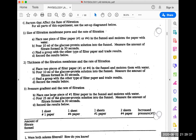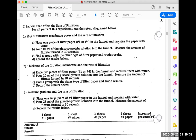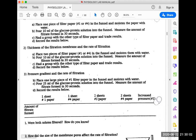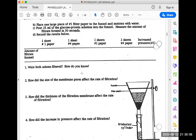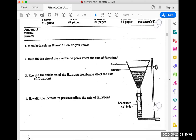For filtration, we set up a procedure with a beaker, funnel, and filter paper. We look at pressure gradients, the rate of filtration, the thickness of the filtration membrane, and the size of the filtration membrane pores. We use different types of filtration sheets with larger and smaller pores, add two sheets, and increase pressure to see how filtration is affected by these differences.